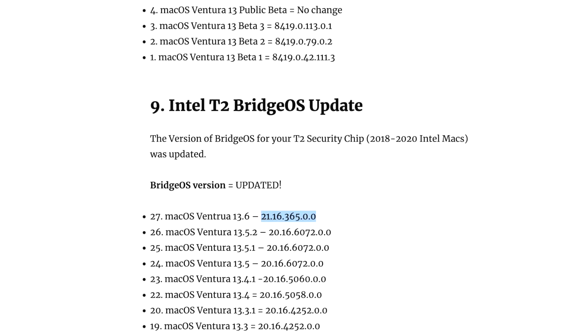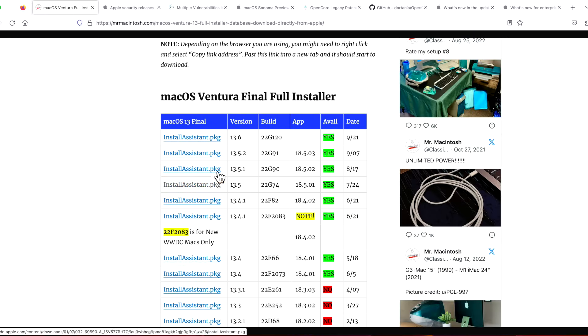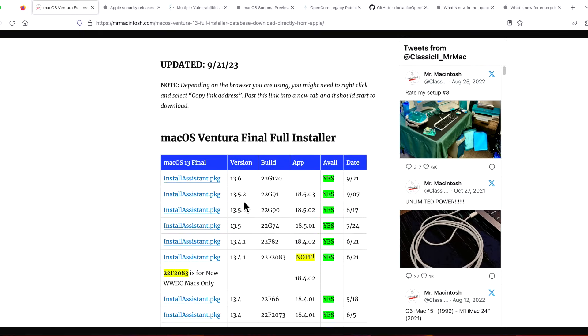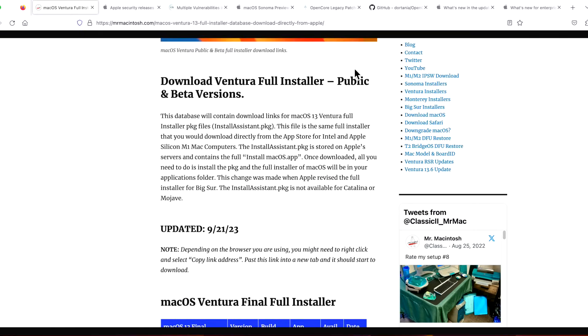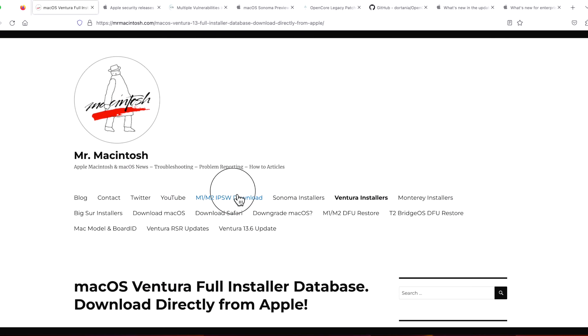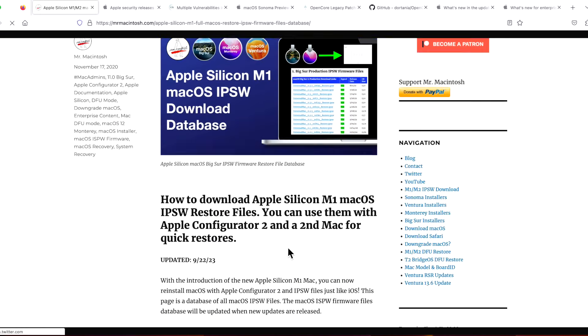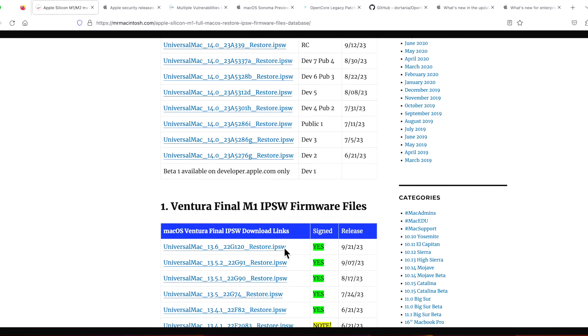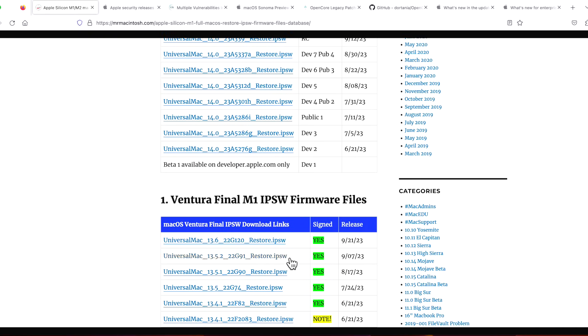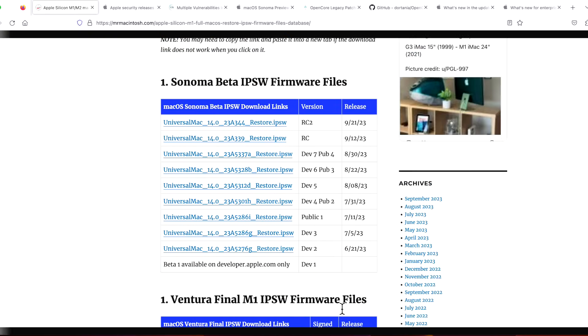Apple did release a full installer of 13.6, so you can build a USB installer or do a fresh install. They also released an M1 Apple Silicon Apple Configurator 2 restore file for 13.6, along with a Sonoma 14.0 RC2.